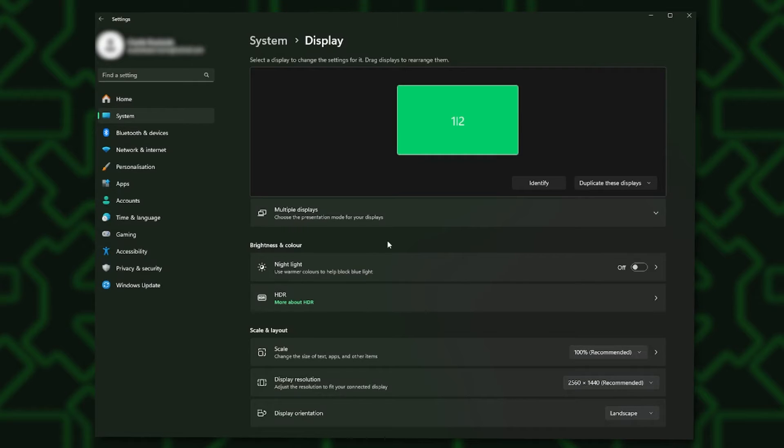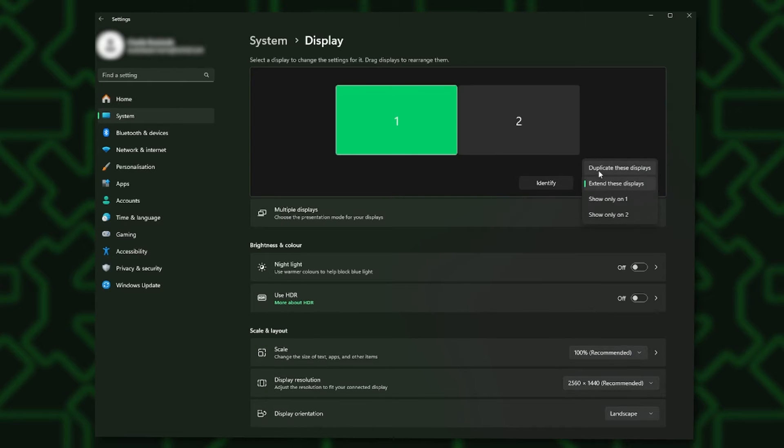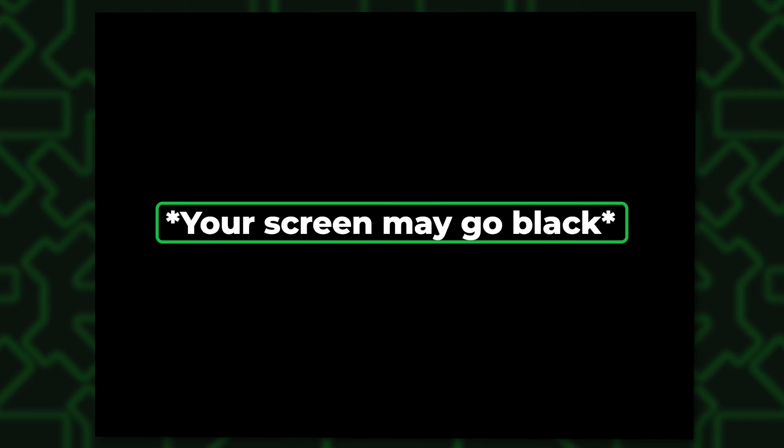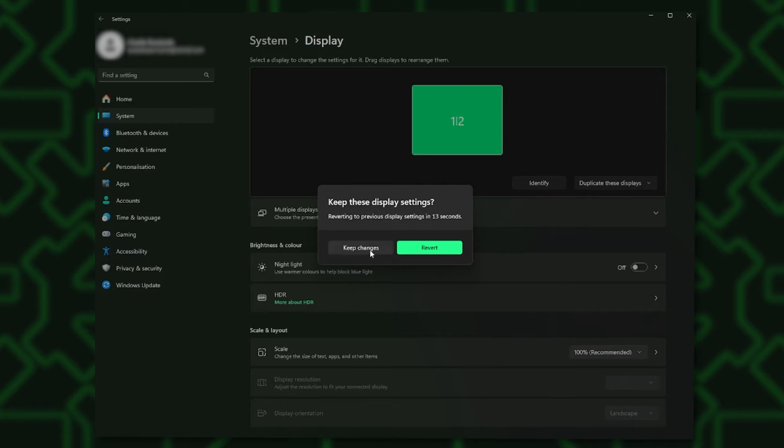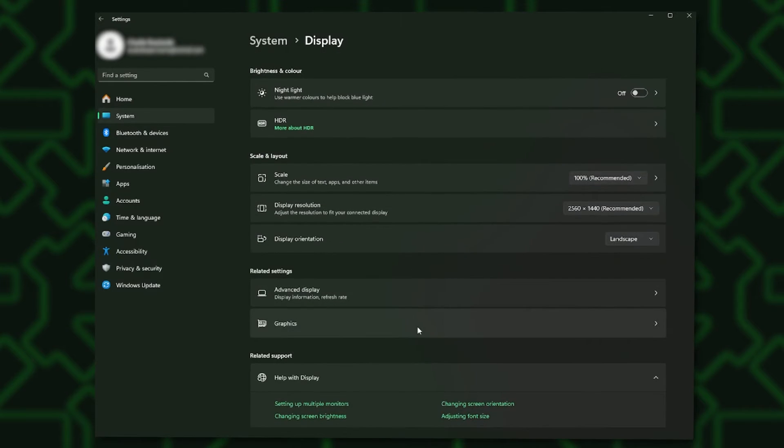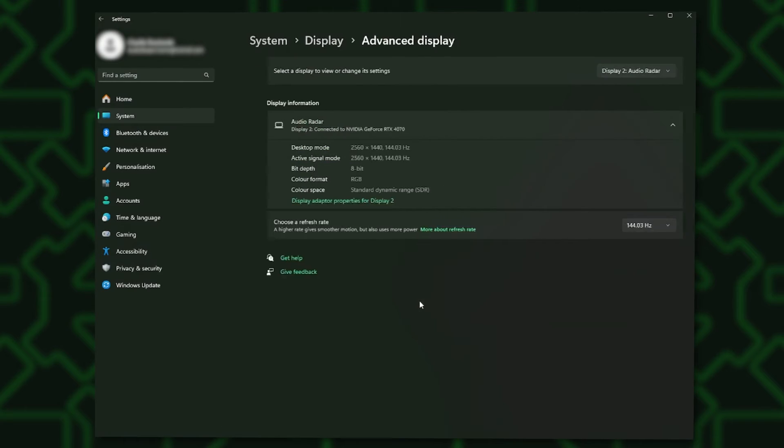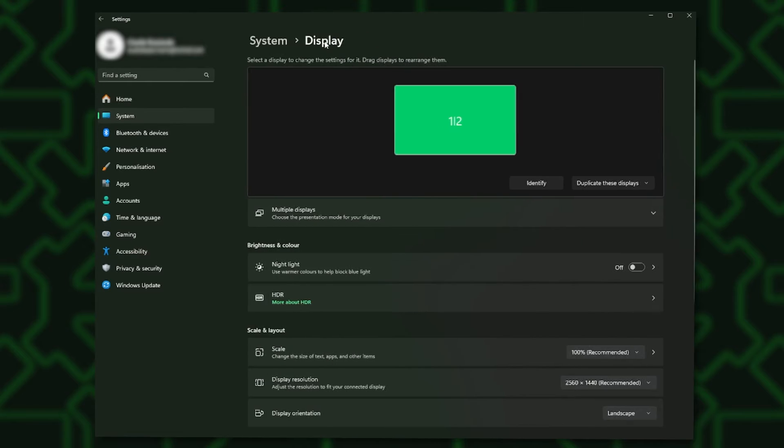Just a note, if you have more than one display, it will give you a choice of which display you wish to duplicate. Just make sure that you are duplicating to your main display. Now the main monitor 1 is duplicated with the Audio Radar 2. Check that the main gaming monitor is set to the desired refresh rate. Setting up the monitors is now complete.